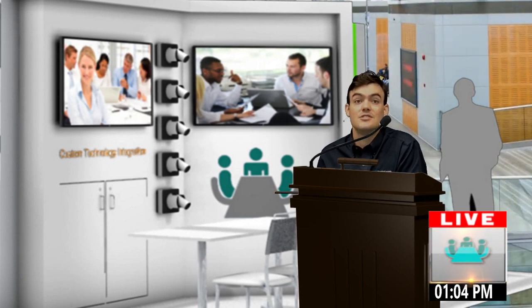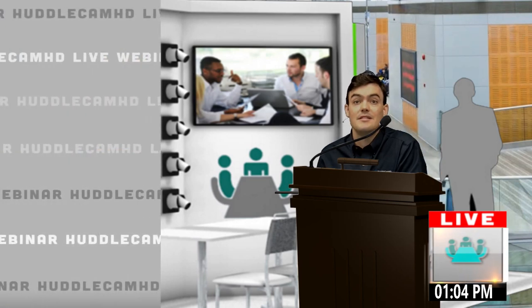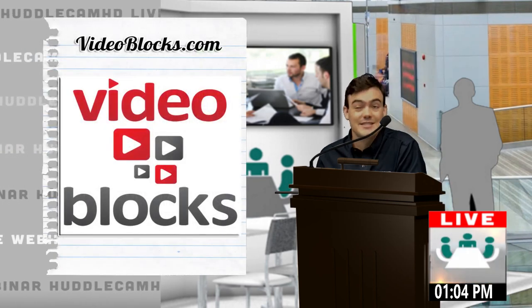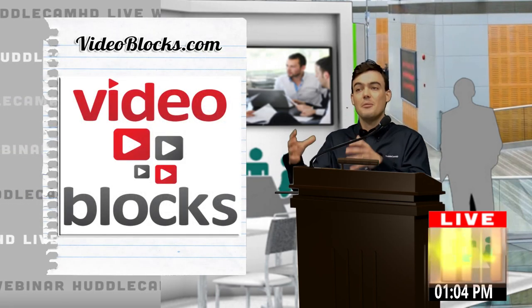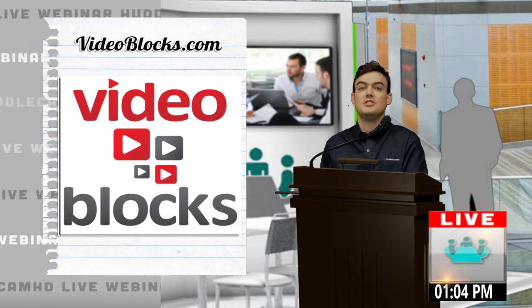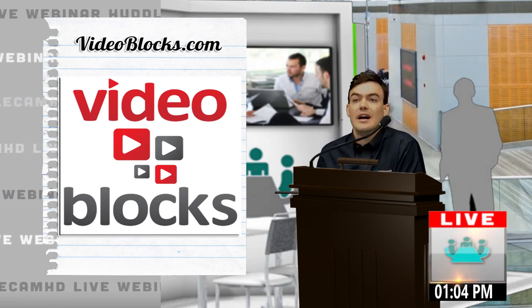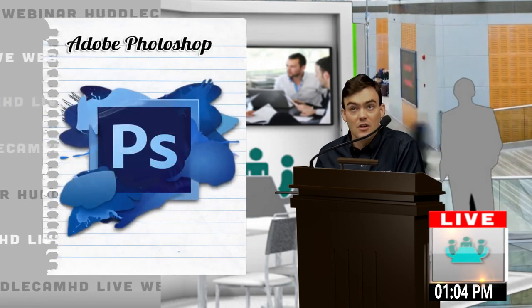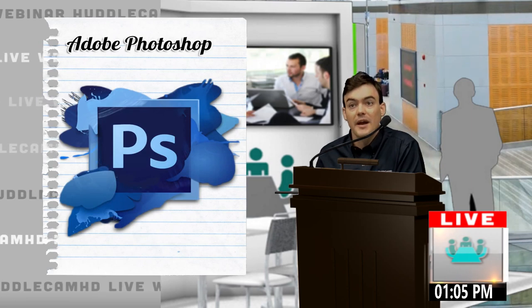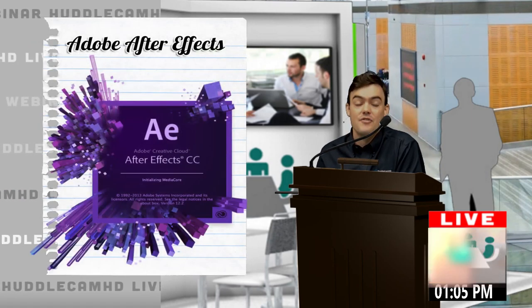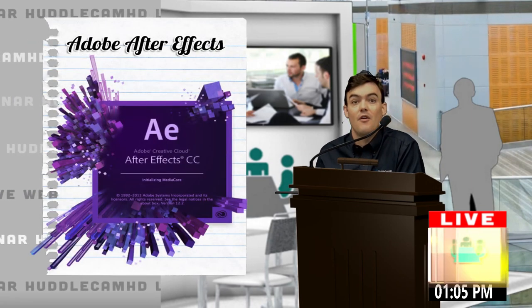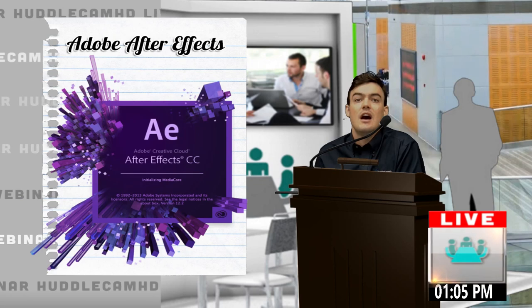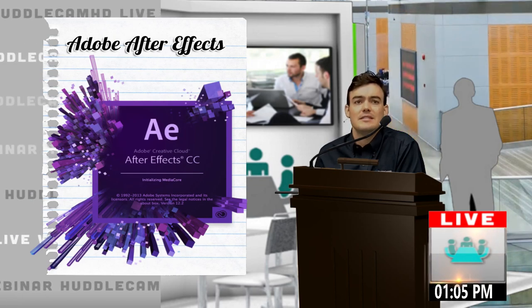You go to VideoBlocks.com, you download the blocks of video that you need, and you start building the assets that you need to create a fully branded channel and live stream. Again, Photoshop for the pictures, Adobe After Effects for the video files and overlays.